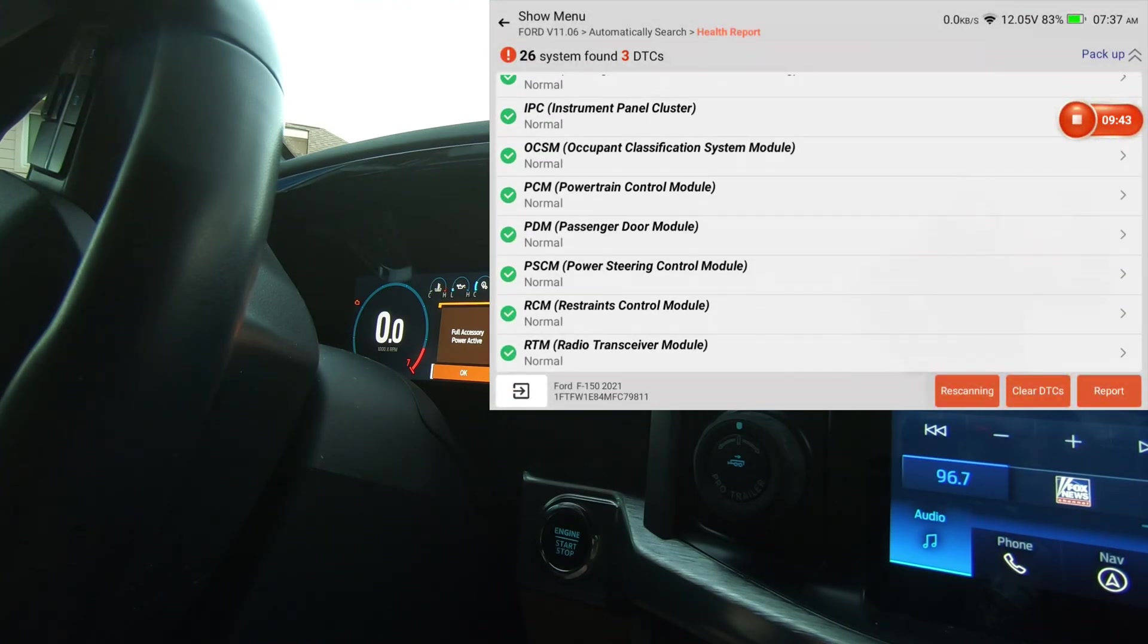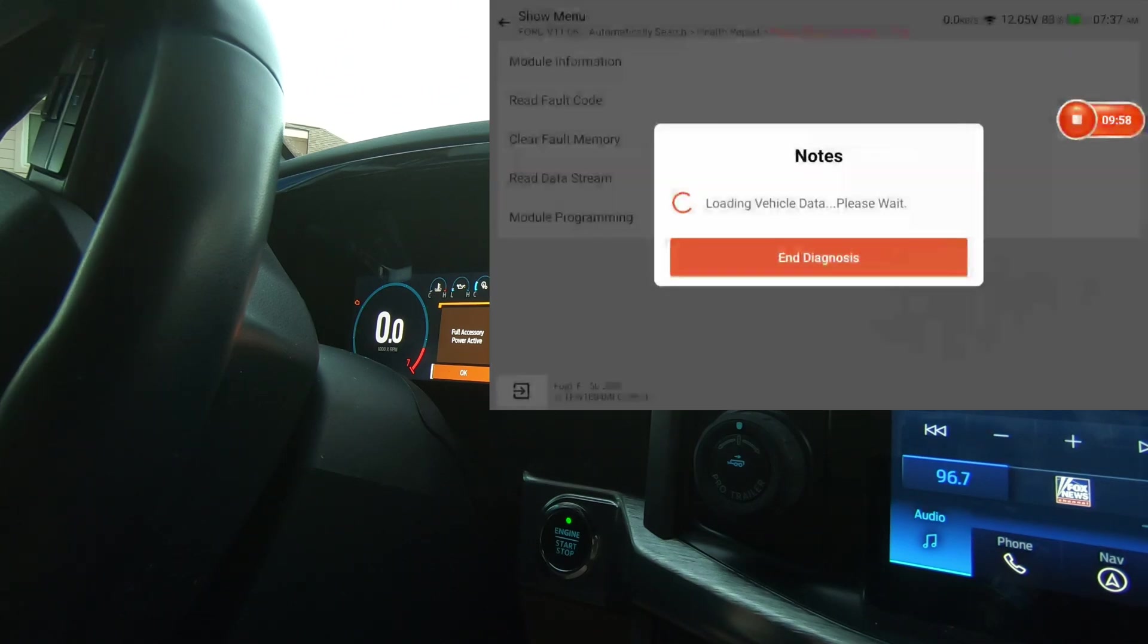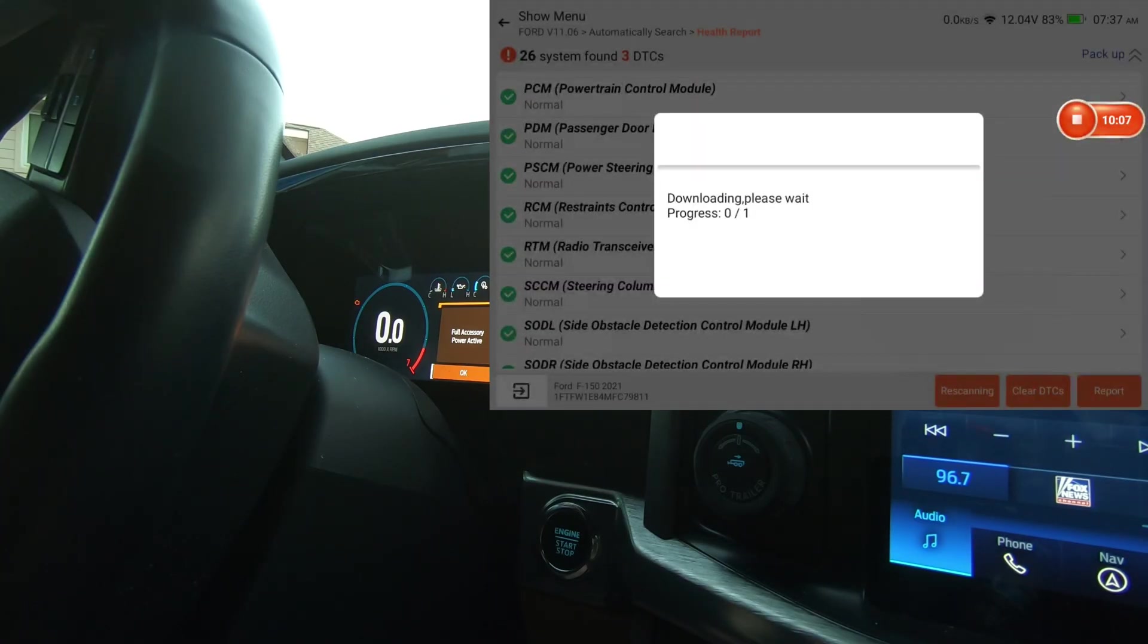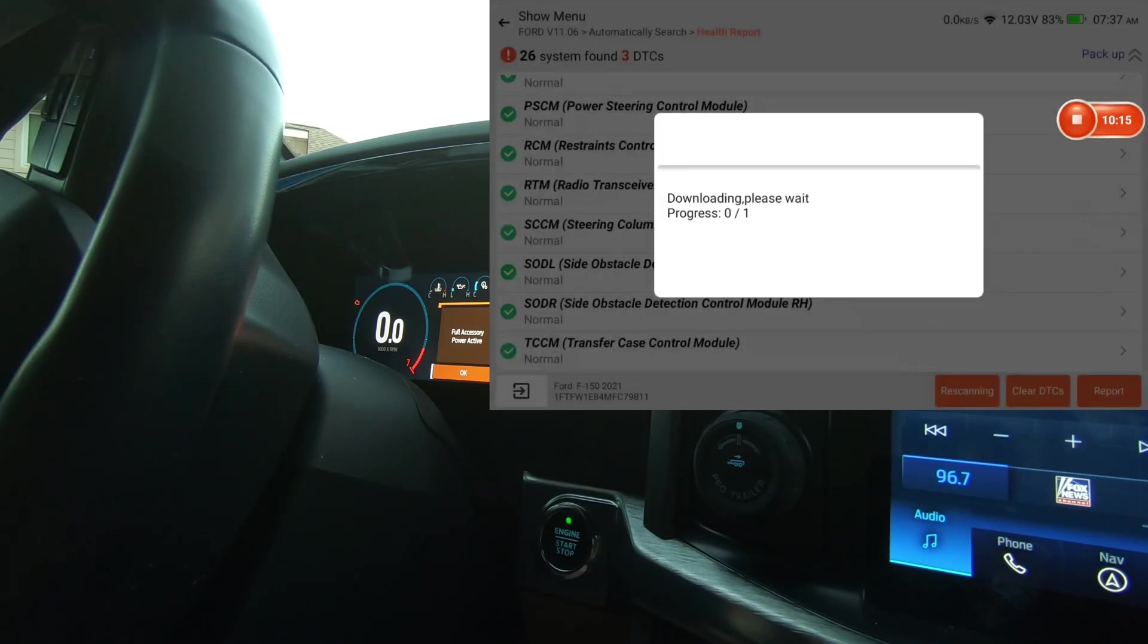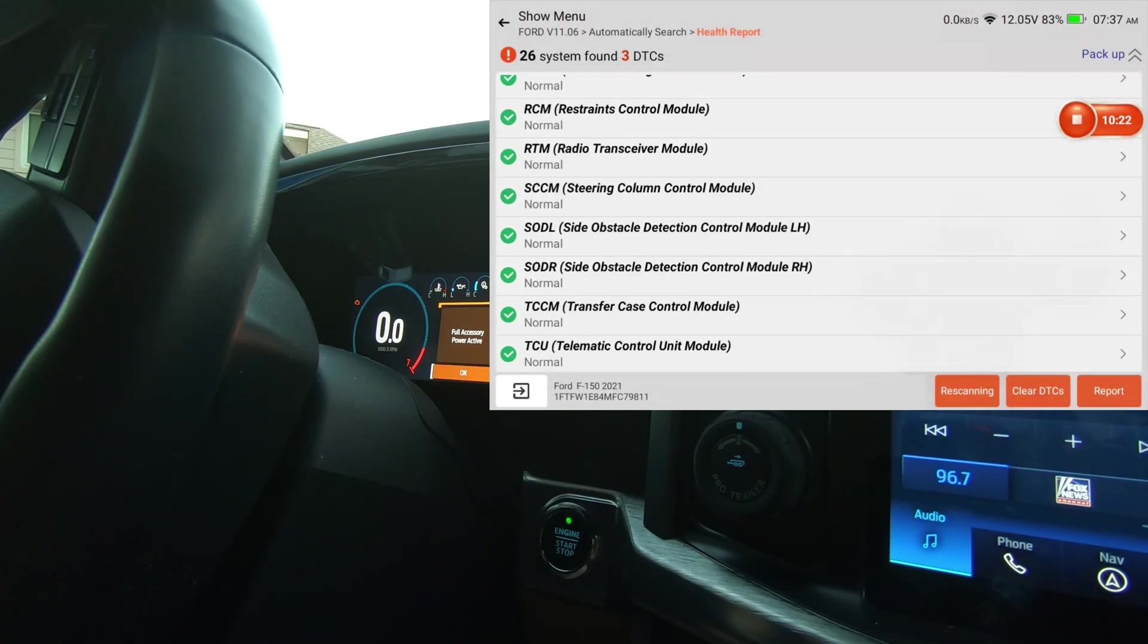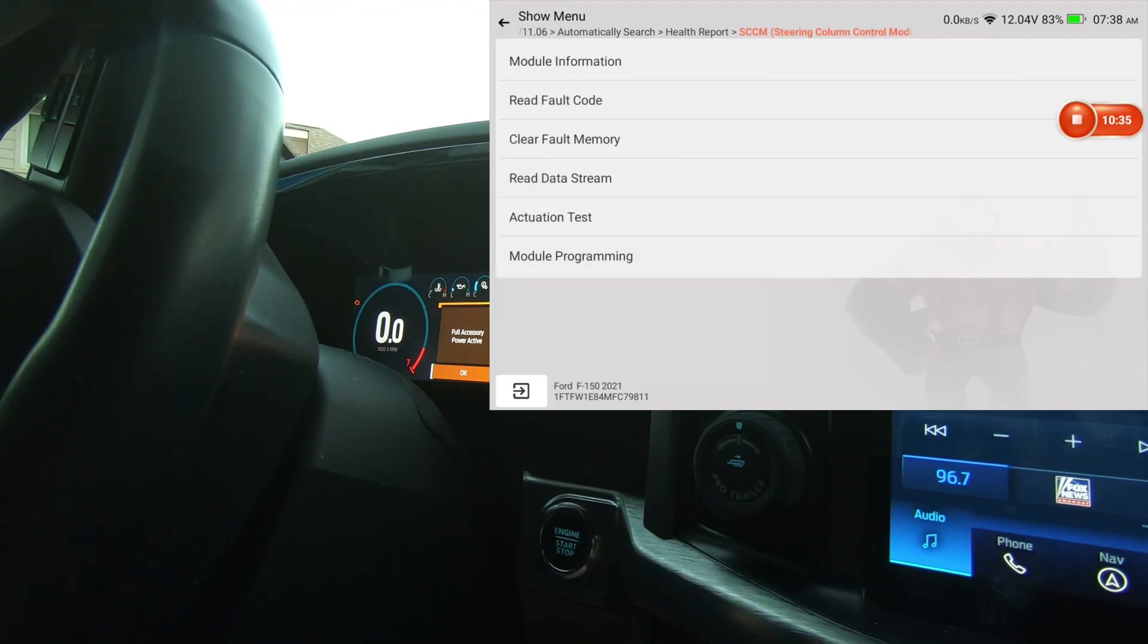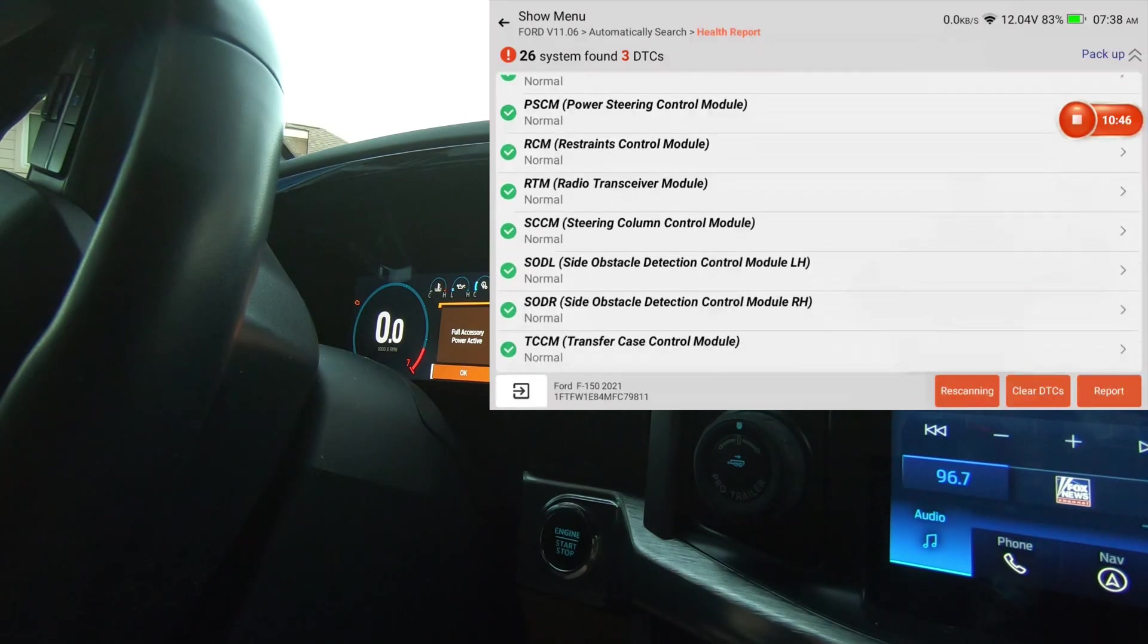What's next? Passenger door module. Just to save time, we're not going to do passenger door module. It's going to be the same as the driver's door, but we are going to do Power Steering Control Module. I don't have anything under that. Restraints control module. Nothing under restraints. Radio receiver. Nothing under that. Steering column control module. Got an actuation test. And most of the time, whenever there's nothing under a module, it's not a limitation of the scan tool. It's because there's just no bi-directional ability that the manufacturer allows for that module.